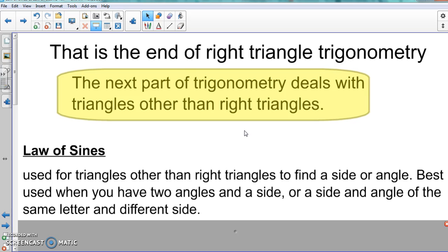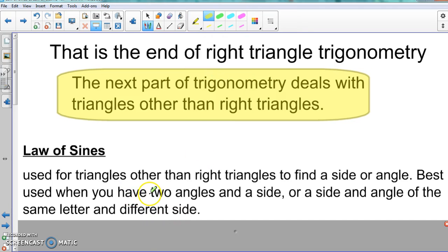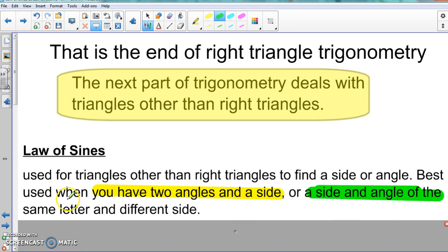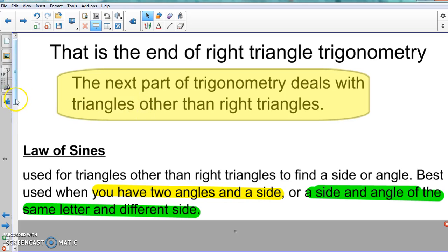You'll want to highlight the important parts here. The Law of Sines is best used in two situations: first, when you have two angles and a side; second, when you have a side and an angle of the same letter along with a different side. For example, you'd have side a and angle A, and then some other side like side B given to you. Those are the two cases where you'd definitely use the Law of Sines.